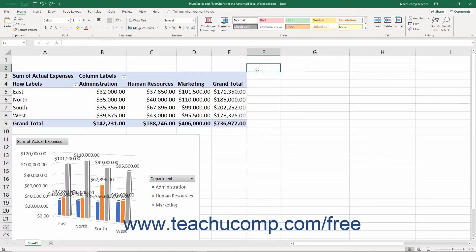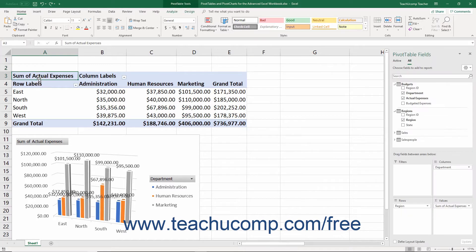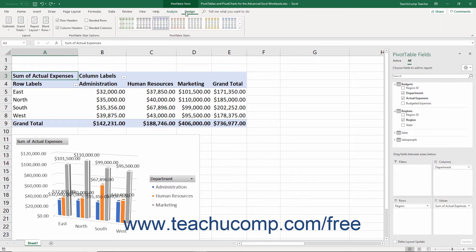To use Pivot Table Styles to apply preset formatting to Pivot Tables in Excel, click into any cell in a Pivot Table. Then click the desired style to apply from the listing of Pivot Table Styles in the Pivot Table Styles button group on the Design tab of the Pivot Table Tools contextual tab in the ribbon.